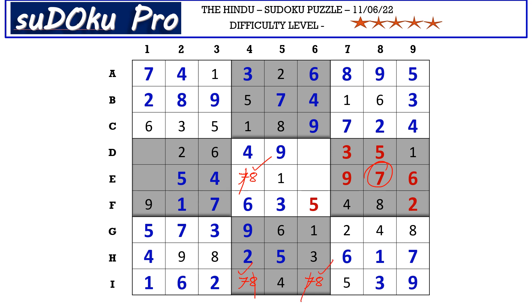In column six there are only two empty cells and the missing numbers are two and seven. Seven is blocking, so E6 takes two and D6 takes seven. In column one the missing numbers are three and eight — eight is blocking, so E1 takes three and D1 takes eight. And the puzzle is solved!